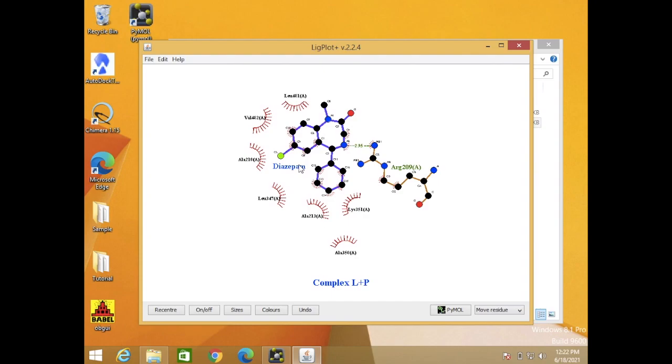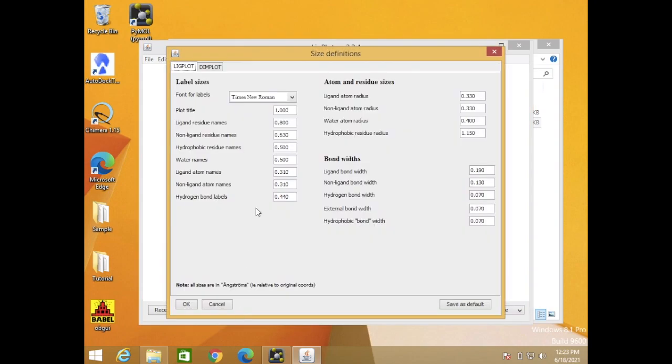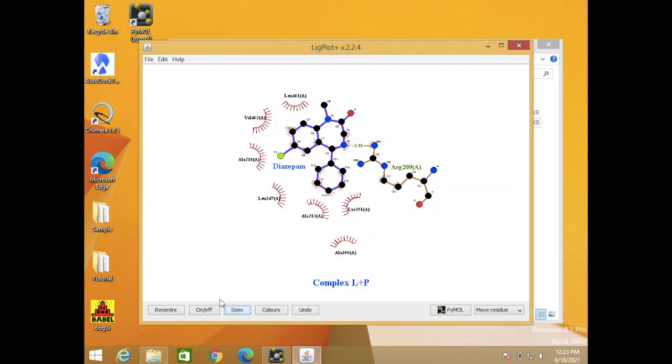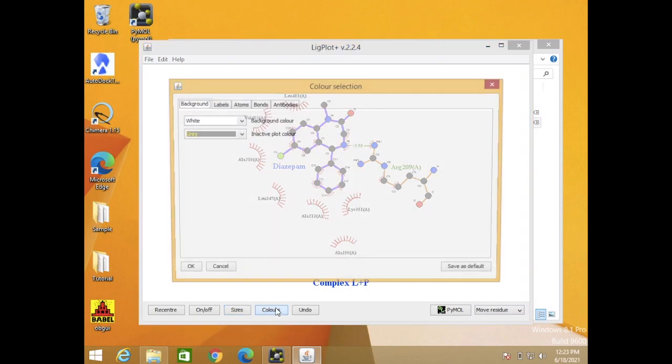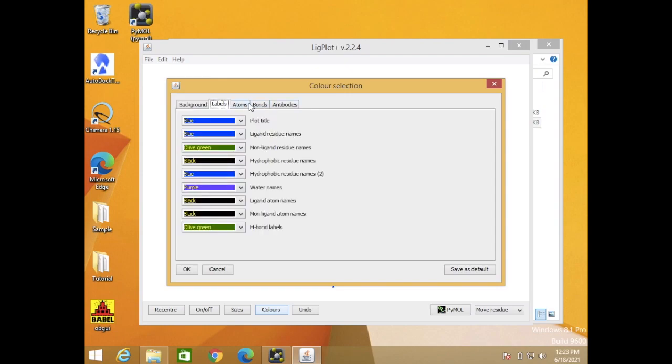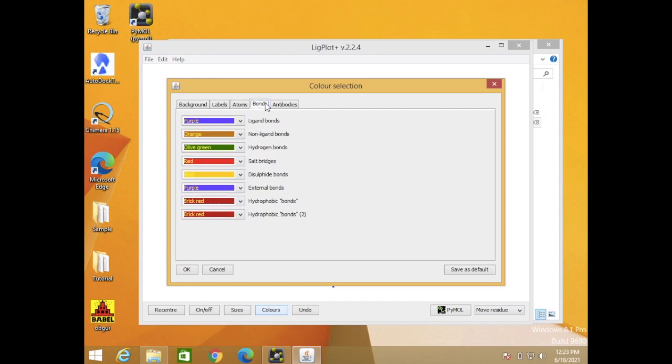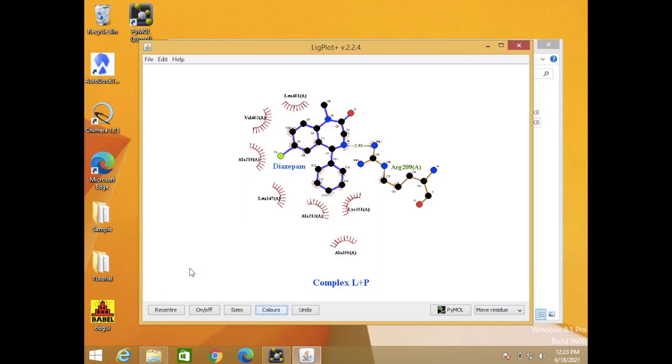For this structure, you can modify the size, the font size, and the artistic options here. You can check and then also change the color for this structure, background, labels, atoms and bonds here. You also can change these.